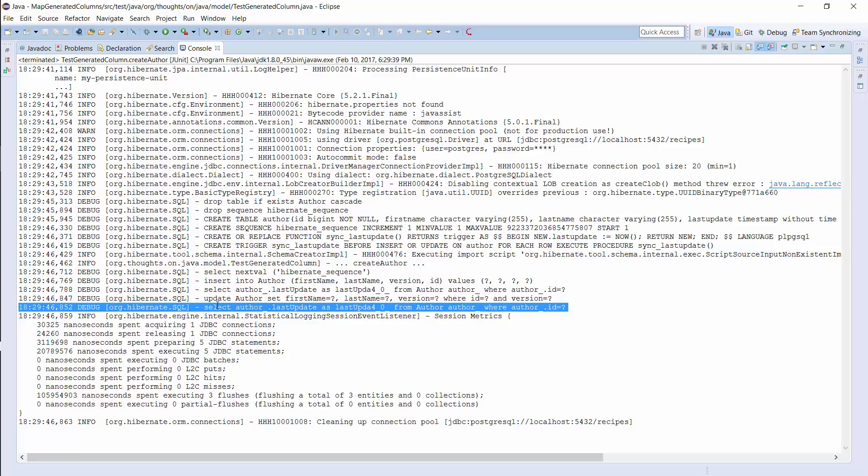As you can see, Hibernate automatically gets the generated value from the database and updates the entity attribute. You can now use the generated value in your business logic. But keep in mind that Hibernate has to execute additional queries to get the generated values. These queries are simple and don't take long, but they nevertheless have a negative effect on your performance.